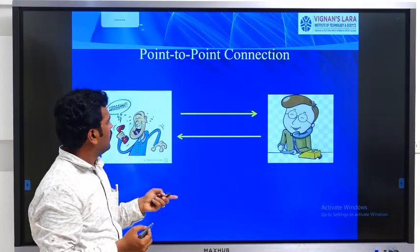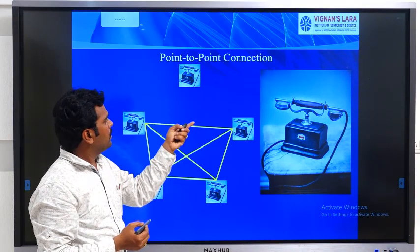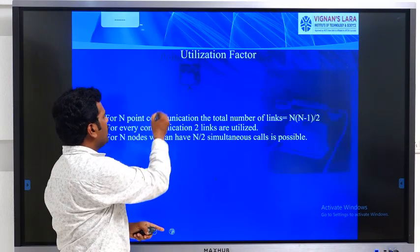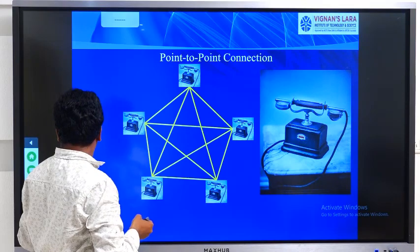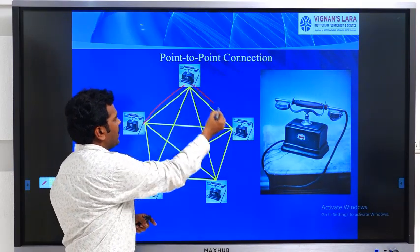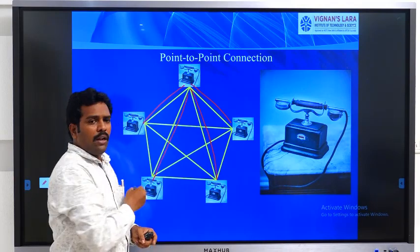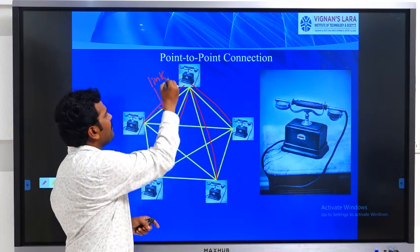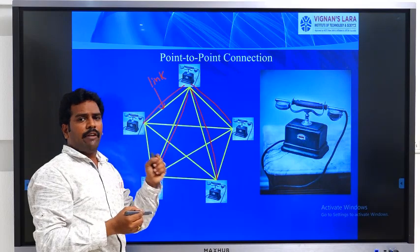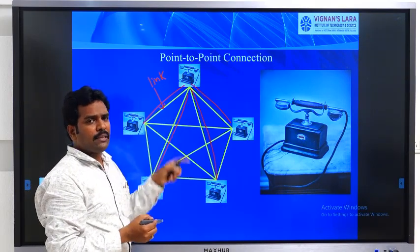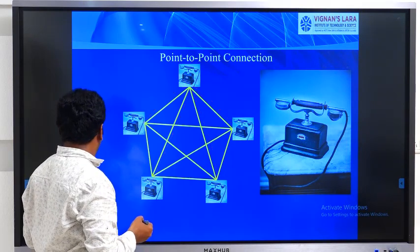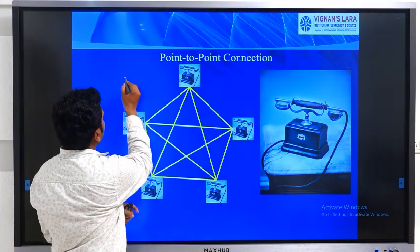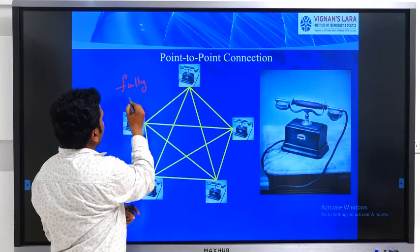Now, taking more subscribers, from each subscriber we are connecting to all other subscribers with the help of dedicated wire pairs. One more technical term here: a link is a dedicated wire pair connecting two subscribers. This type of network is called a fully connected network, where there is a specific path for each and every subscriber.